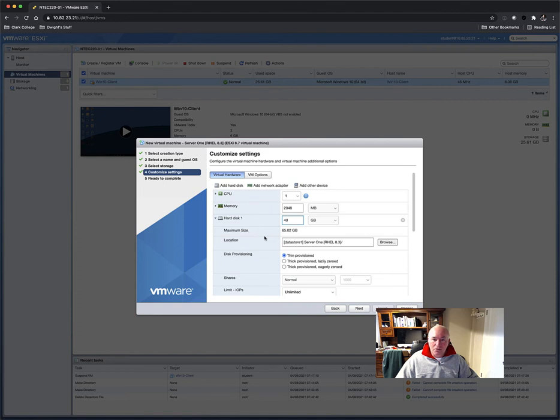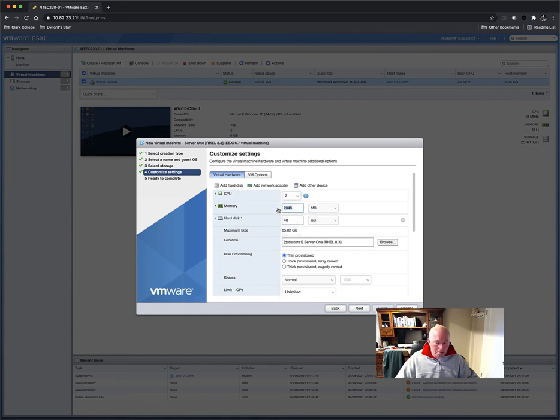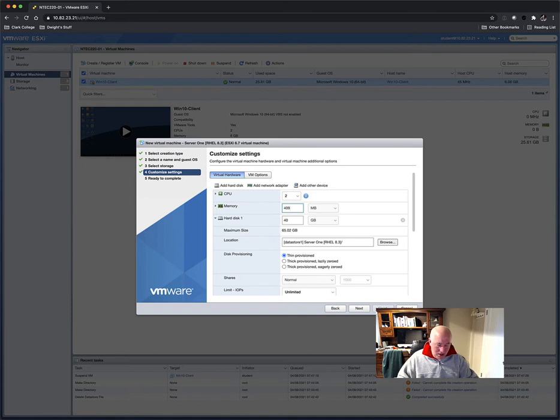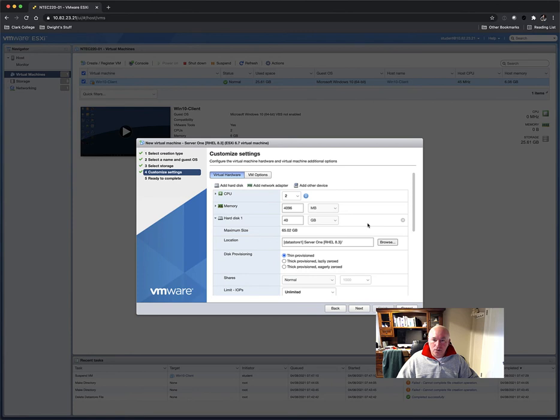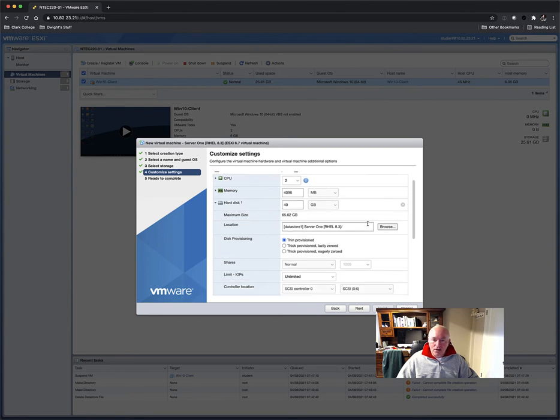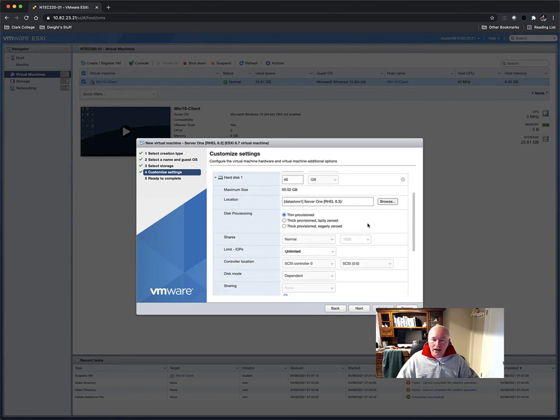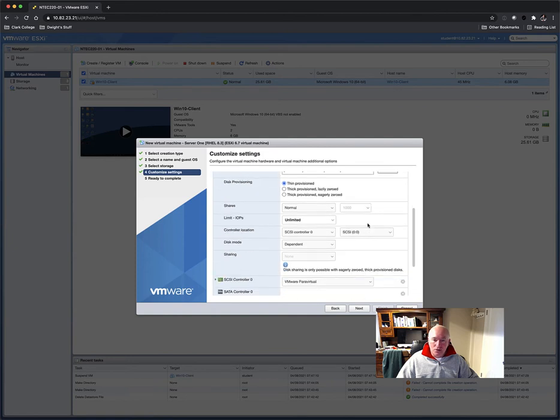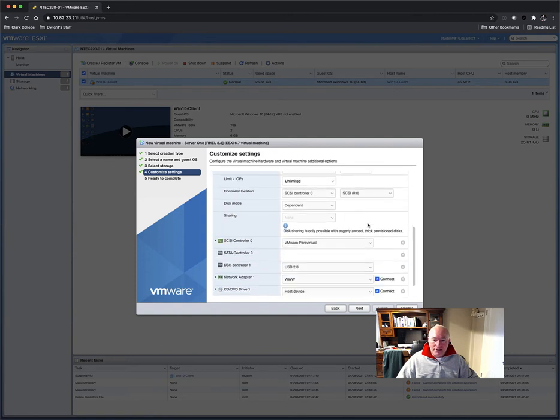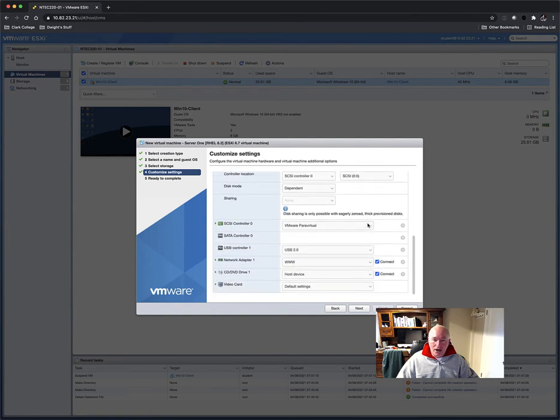Make sure it's Thin Provisioned or you'll use your space up quick. I'm going to give this two CPUs just for speed, and I'm going to bump up the RAM to 4 gigs. That should make a really nice running server with two CPUs, 4 gigs of RAM. Very good for a server that's not running a GUI, as this one is intended to be.